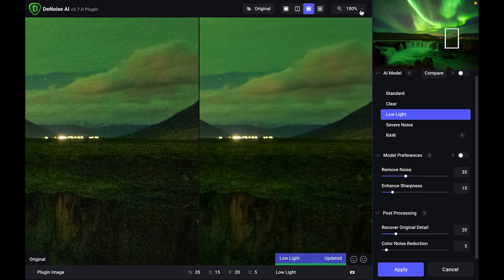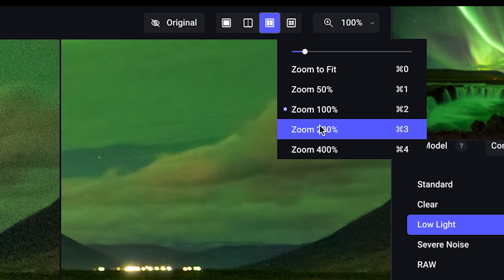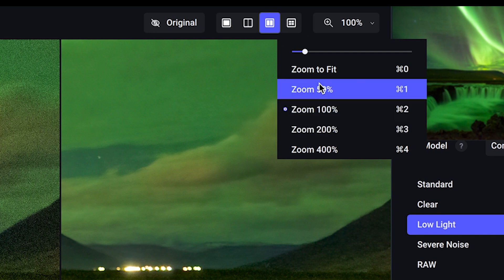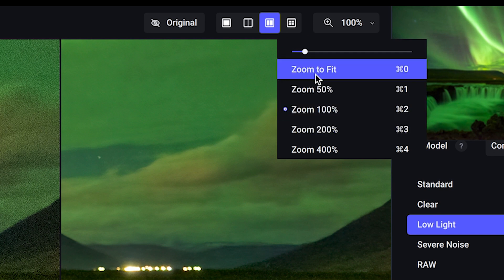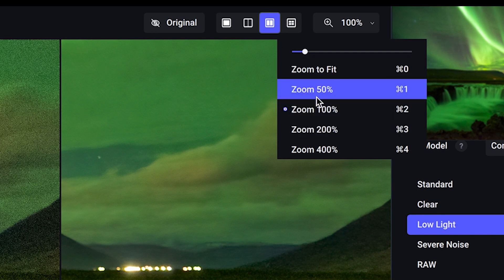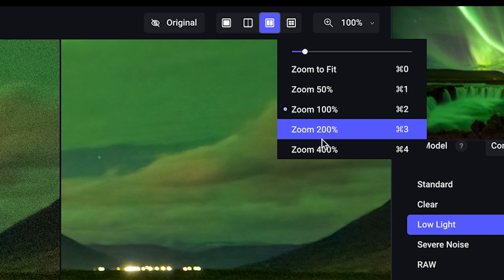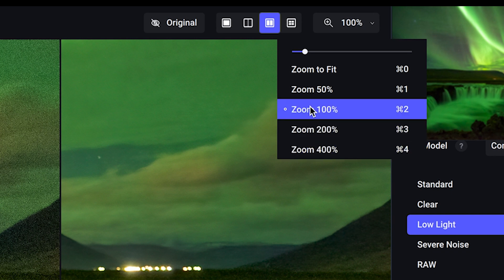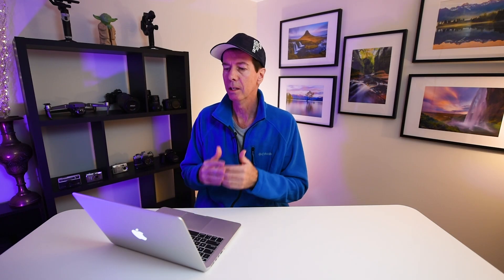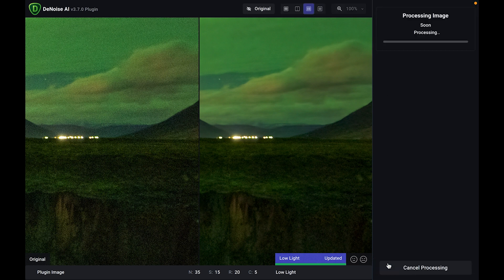Now, one thing I should have mentioned is up the top, you've got the ability to zoom in. You can either have it fit the screen, you can zoom into 50%, zoom into 100%, that's what I normally use. You can go right into 400% if you need to. So I'm pretty happy with that. What I'm going to do is I'm going to flip that back out to Photoshop. All you've got to do is hit apply.